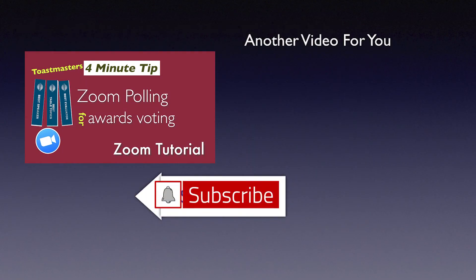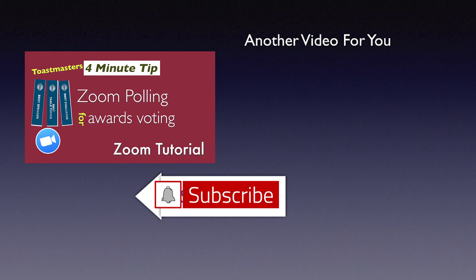If you find this video useful, be sure to like it and please subscribe to this channel and click the bell so you get notified when new videos are released.